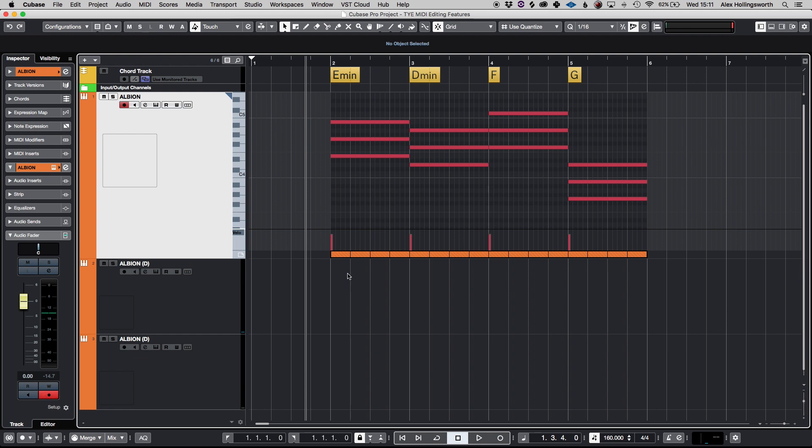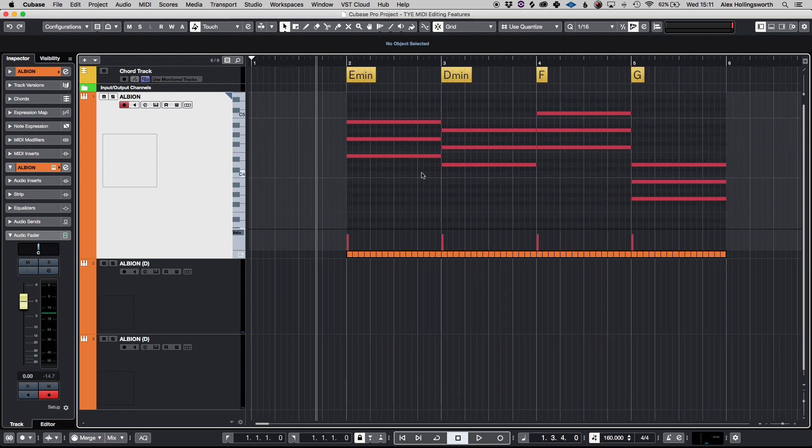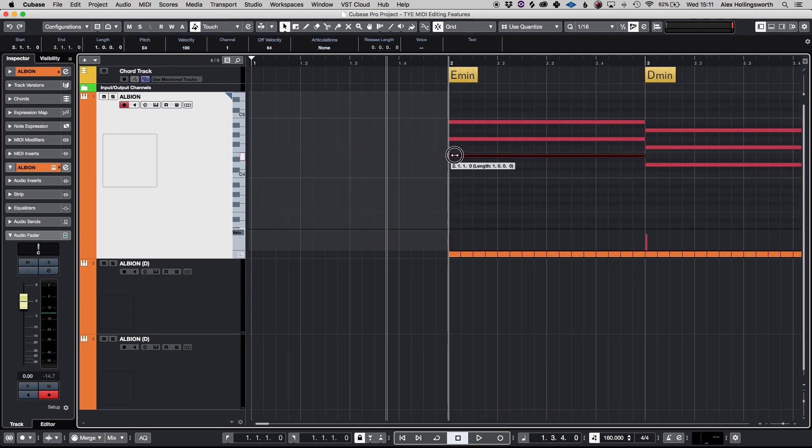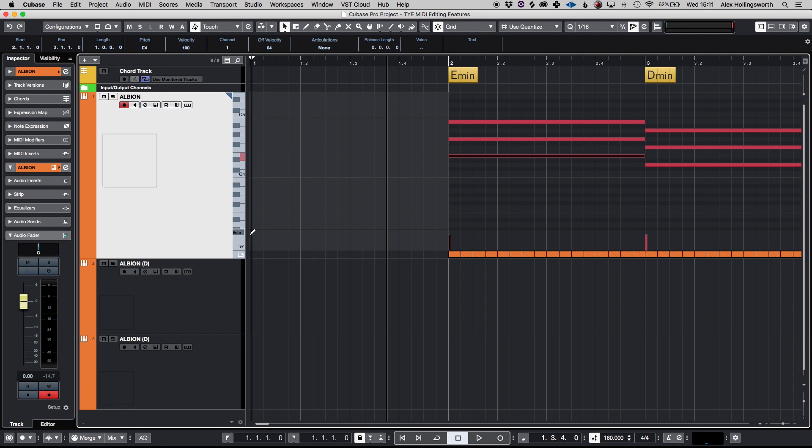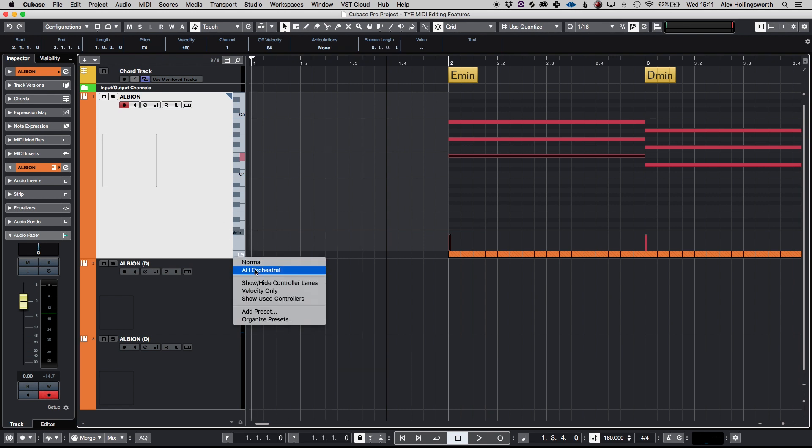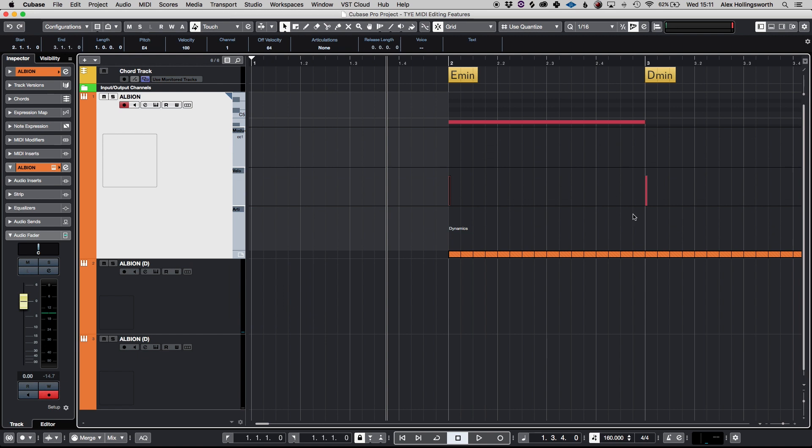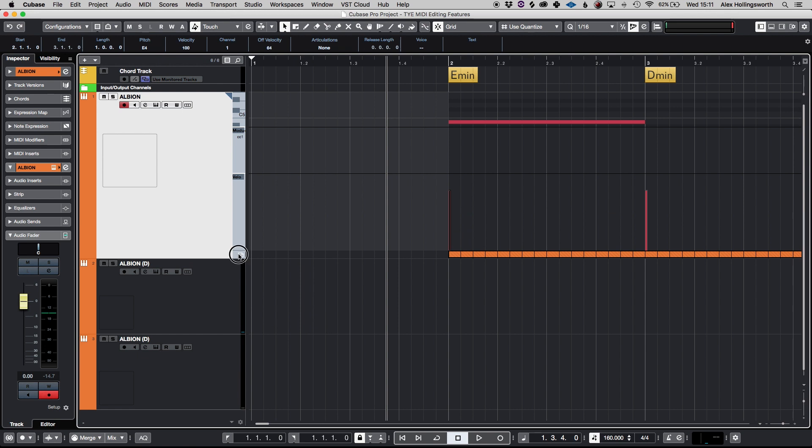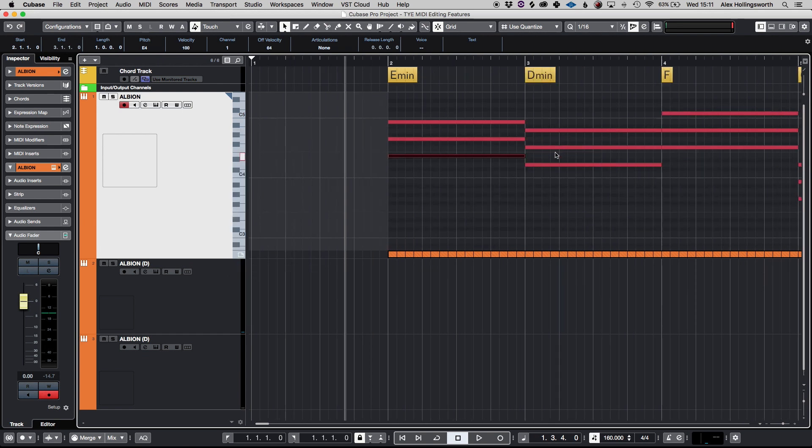So say if I had something that I really wanted to line up with a kick or with the snare or something like that I can zoom in and just make all the changes there as well as all your velocity changes and your controller lanes and all sorts of things like that. So it's very flexible like that.